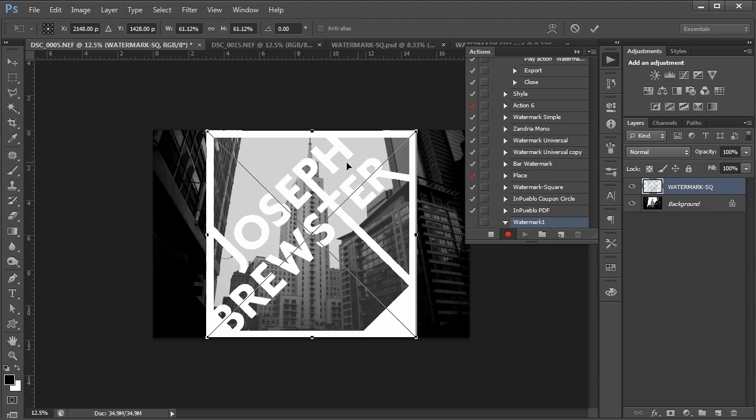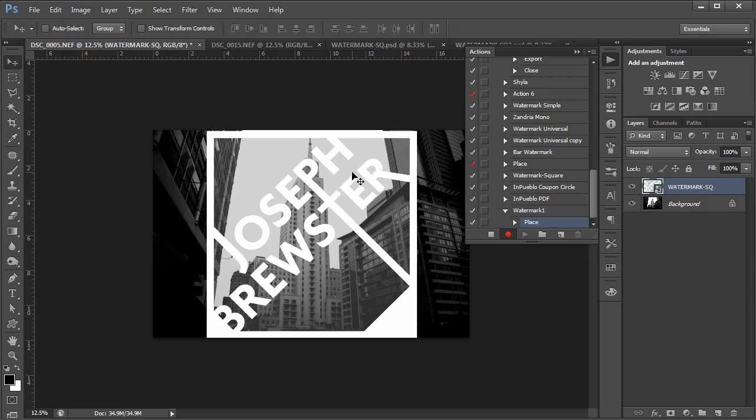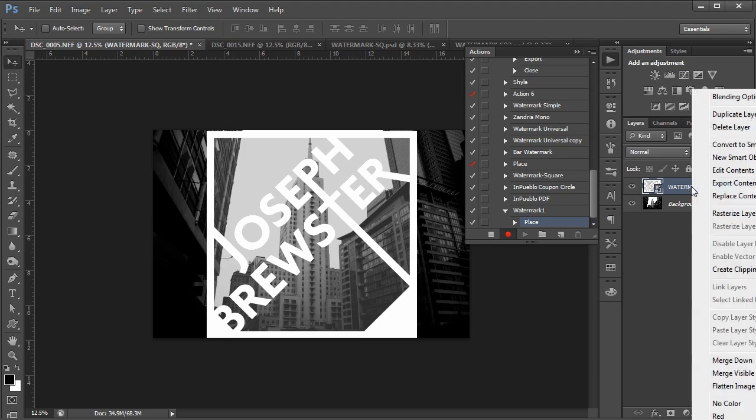Now once it places it, I'll get this transform dialog going on here, and I'll just hit enter, and that'll commit that change, and there's my watermark. Now my watermark's sitting in the middle of my image, and it's really big. I don't want it that big, but before I size it down, I want to go over here to my layer, right-click on it, and rasterize the layer.